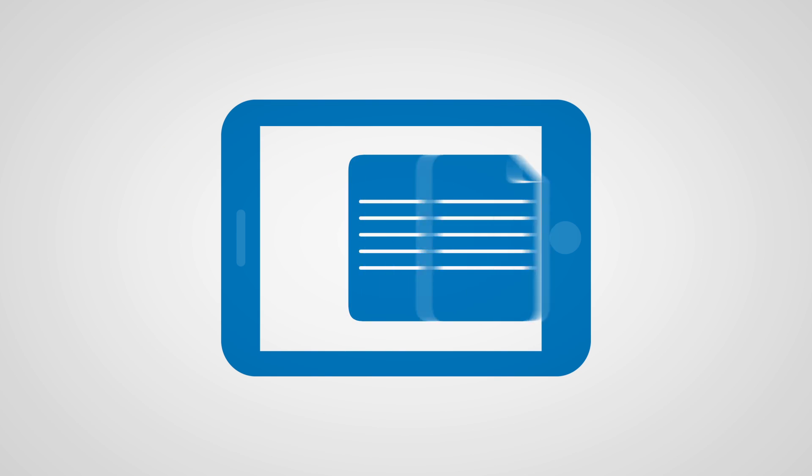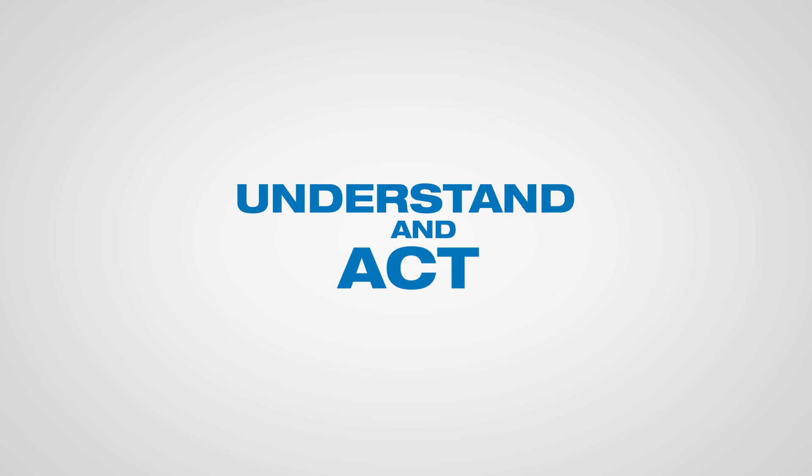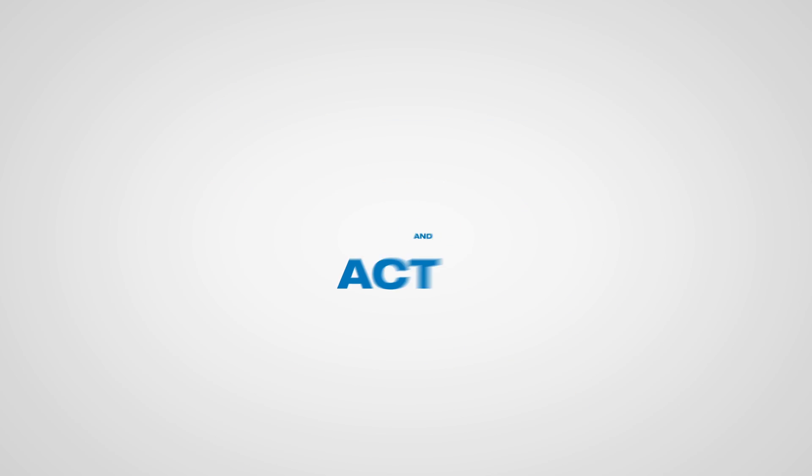This equates to faster processes, lower costs, and better data so knowledge workers can more quickly understand and act on the information.